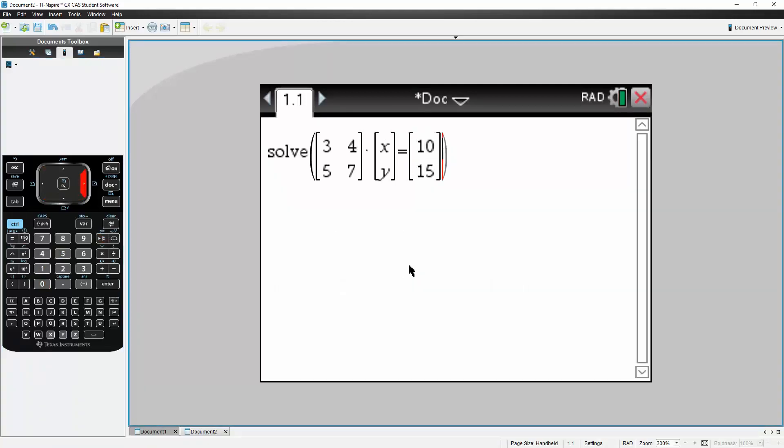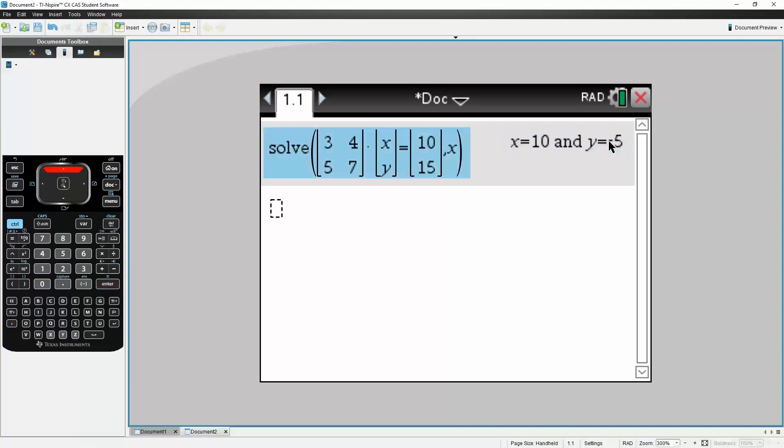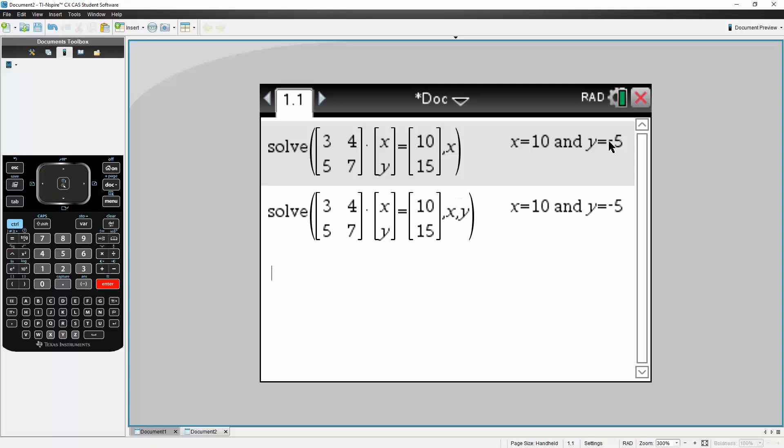Then we hit comma x, and it gives us both results. You could also write comma x comma y, it would still output the same results. And that's all you need to do to solve matrix equations using the TI-Inspire CxCos.